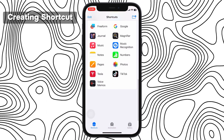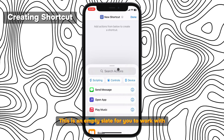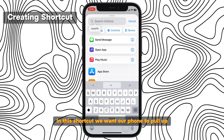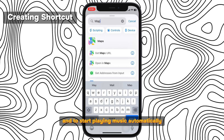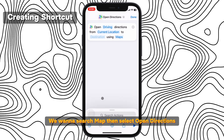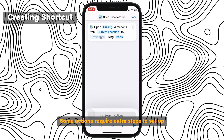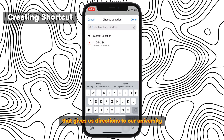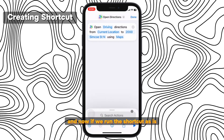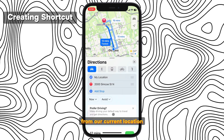Now we're ready to build our first shortcut. To build a shortcut, make sure you're in the shortcuts tab at the bottom, then press the plus sign at the top right. This is an empty slate for you to work with. Let's create a shortcut for our drive to school. In this shortcut, we want our phone to pull up driving directions to our university and to start playing music automatically using our car's speaker. For the directions, we want to search Maps, then select open directions. This is an action inside of your shortcut. Some actions require extra steps to set up — for this shortcut that gives us directions to our university, we need to let it know our university's address. Now if we run the shortcut with the play button at the bottom, you'll see that it launches into Maps and automatically sets directions to university from our current location.